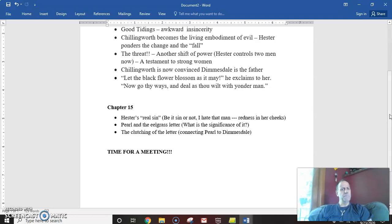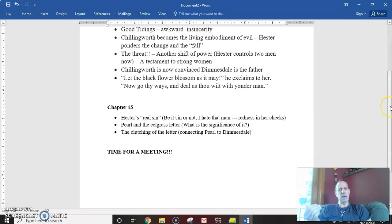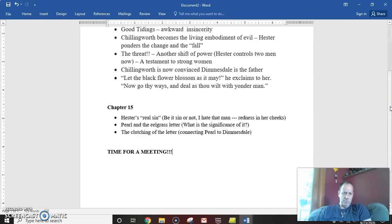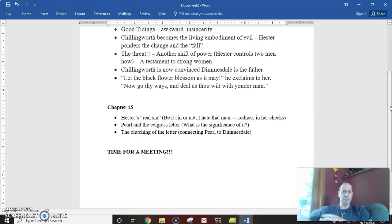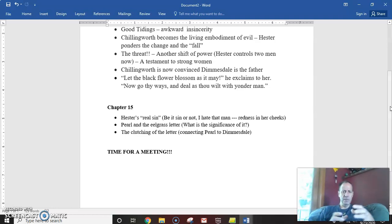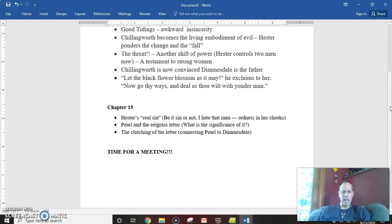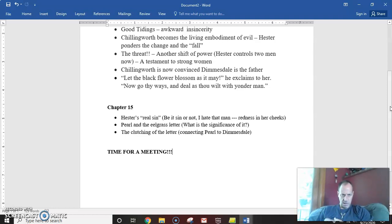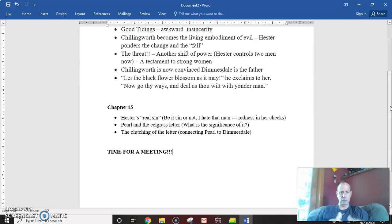she now heads out for a chance meeting. She's planning this chance meeting with Dimmesdale. And it's time for her to reveal the truth and to figure out what their next course of action is going to be. So we've transitioned from this climactic moment on the scaffold to now an encounter that's going to happen, that's going to lead us in full charge towards the conclusion of our story.